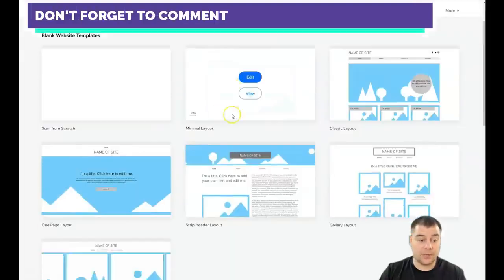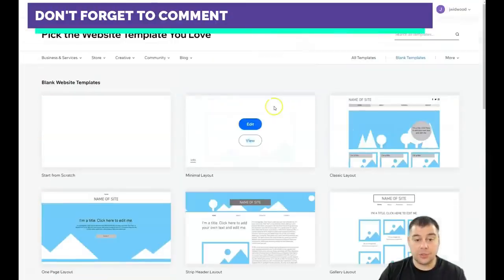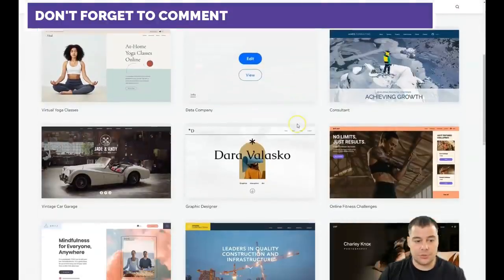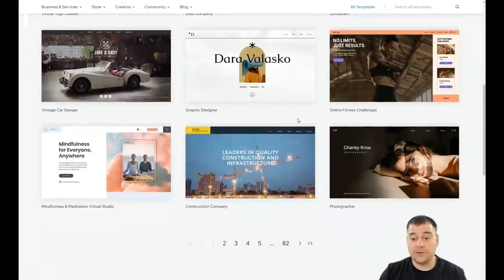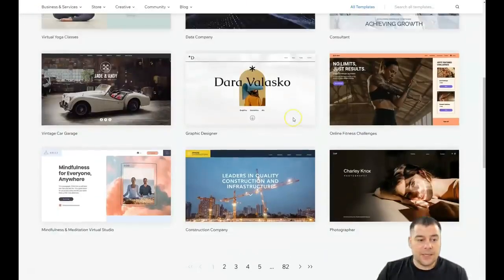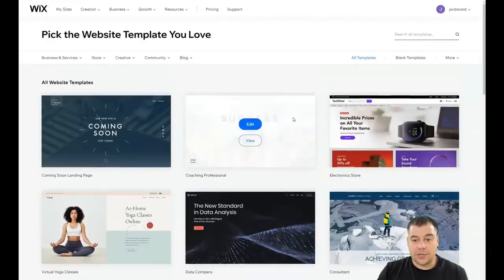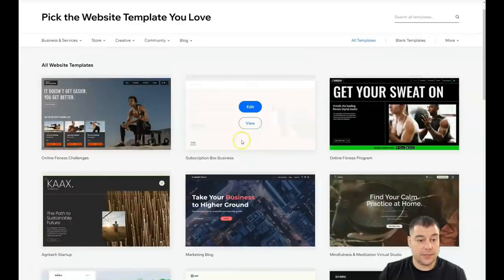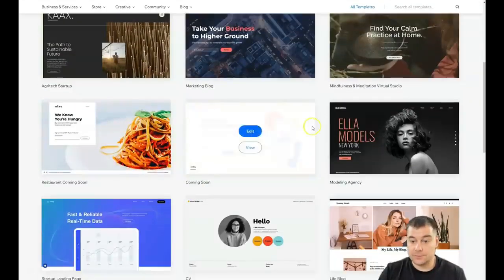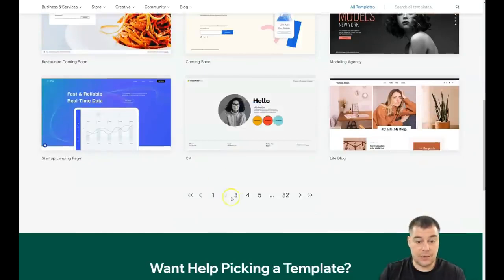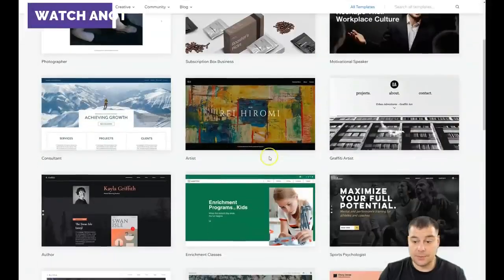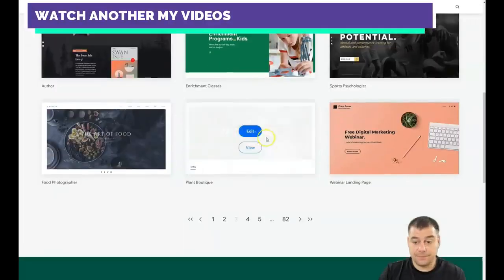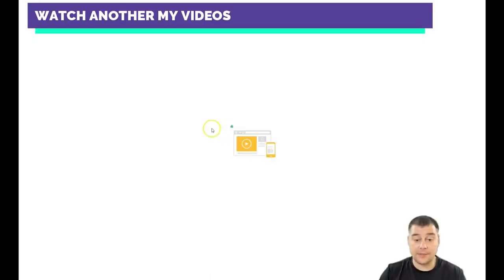You can also build everything with a blank template — classic layout, minimal layout — and just customize it a little bit, uploading your own media like pictures and videos. But I want to show you the editor because the editor is pretty simple and easy. Let's just pick any template that catches my eye — this one, for example. We're going to edit this one.